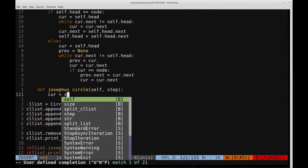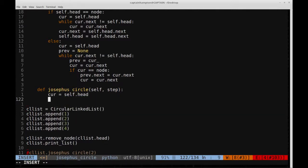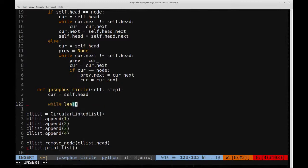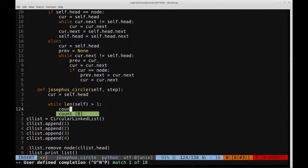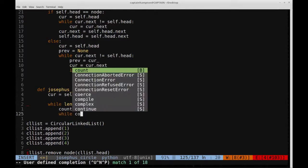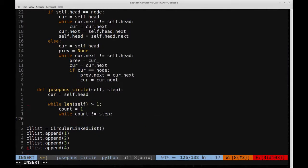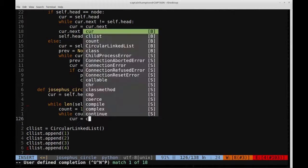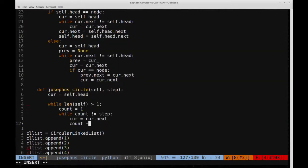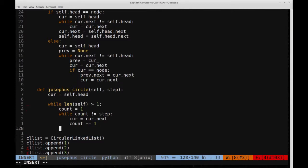We define current equal to self.head, initially set to the head of the list. Then we have a while loop: while the length of the list is greater than one, we keep going. We define a count variable set to one, and then while count is not equal to the step size, we move the node along and increase the count by one. So we count one, two — it equals the step size — and break out of the inner while loop, at which point we're at the node to be removed.